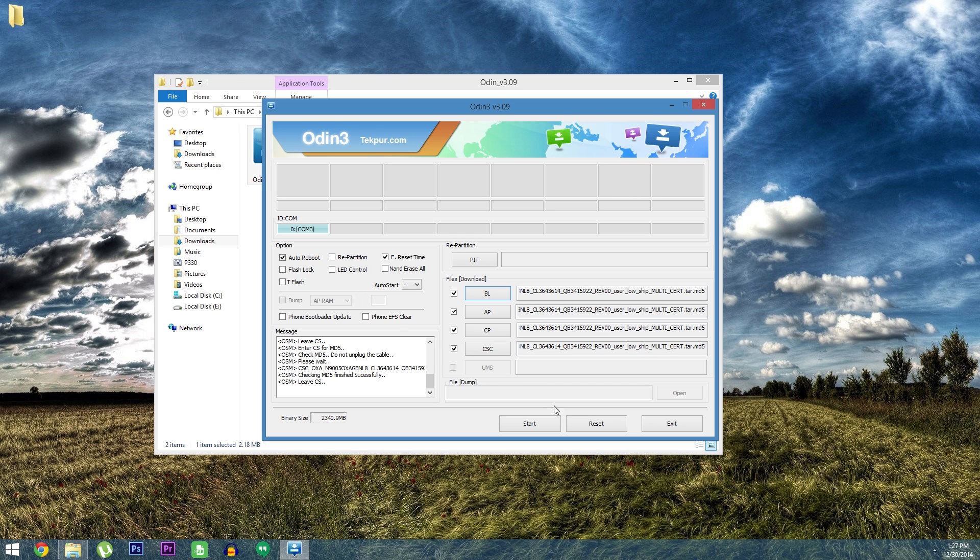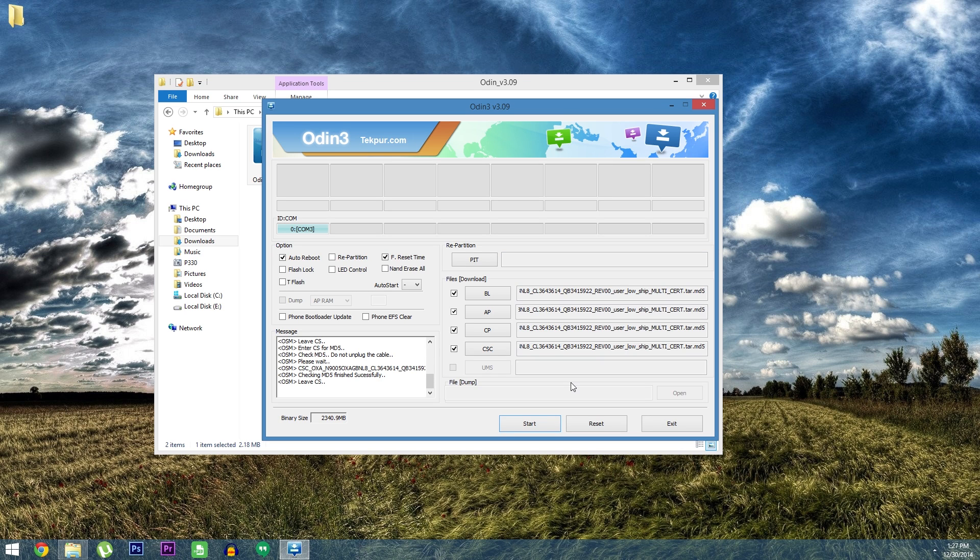With that done go ahead and click the start button to flash the Lollipop firmware. It will take a good 5 or 10 minutes and when it's done your phone should automatically reboot. First boot will take longer than usual so don't freak out if your phone is not booting up as quickly as it normally does.